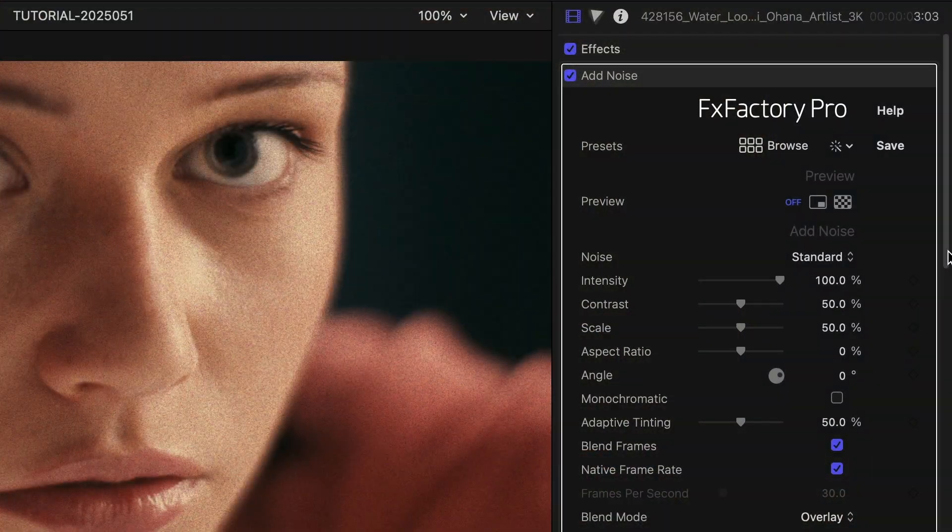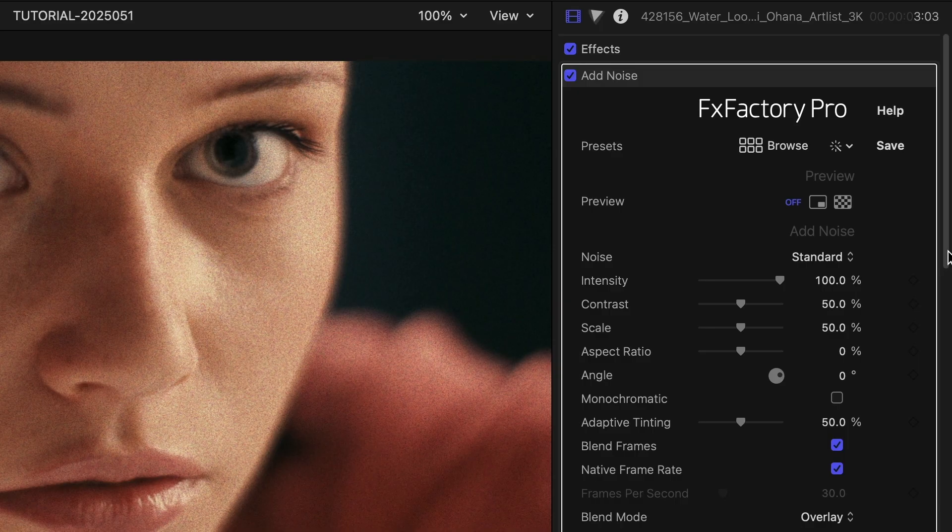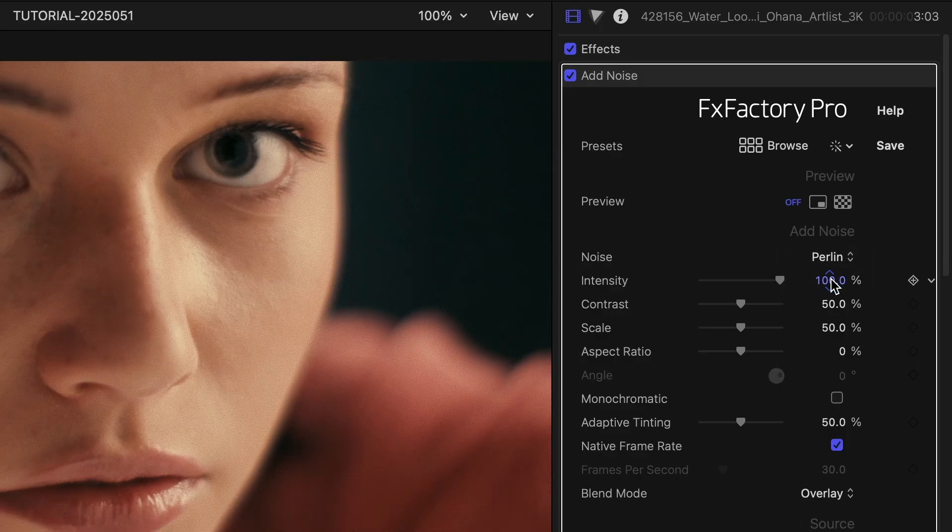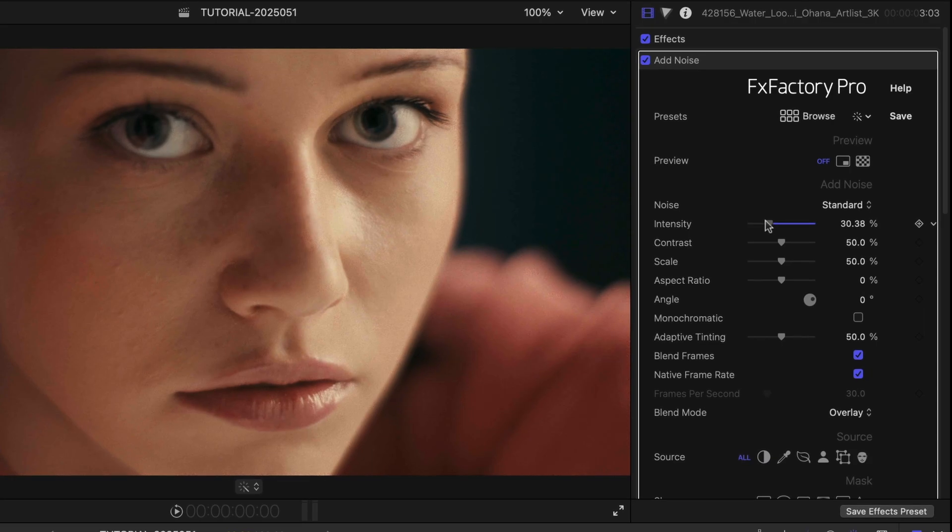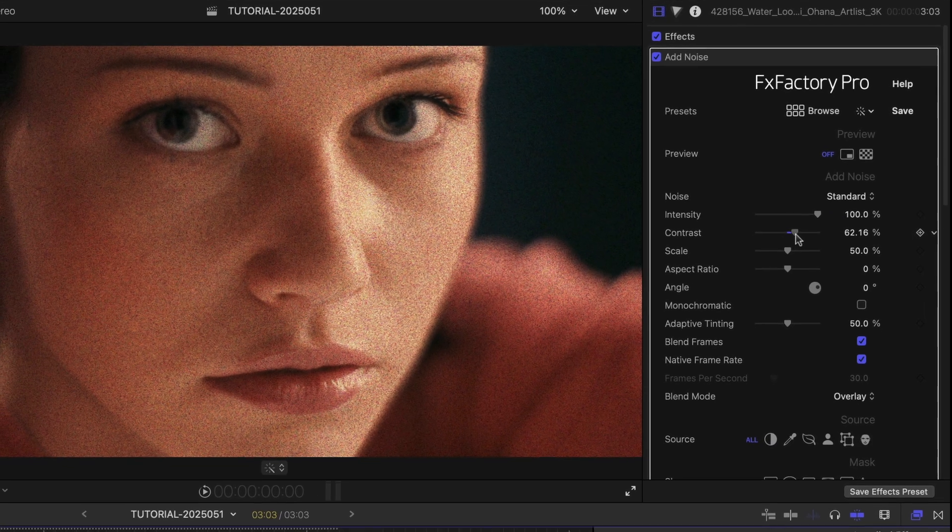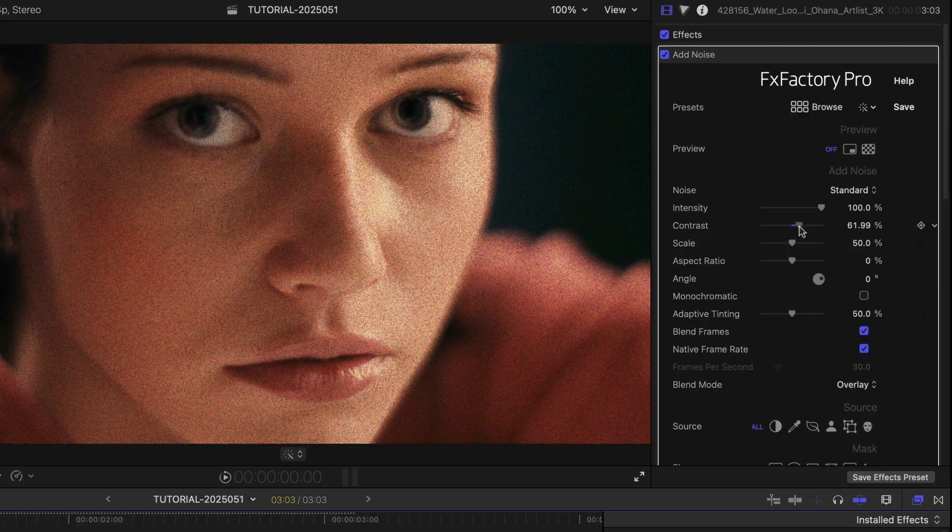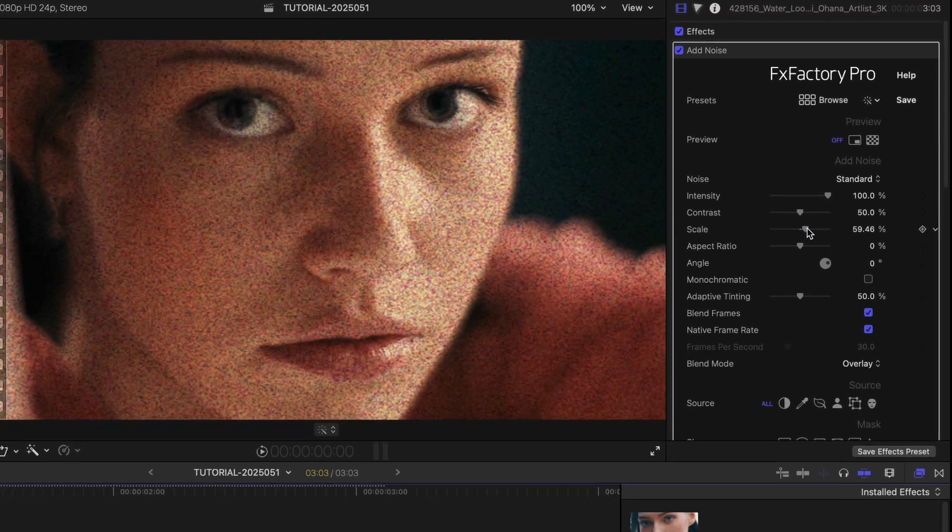At the top of the parameters in the Add Noise section, I can adjust the basic look of the noise with two different types, Standard and Perlin, plus intensity, contrast, scale, and aspect ratio of the noise.